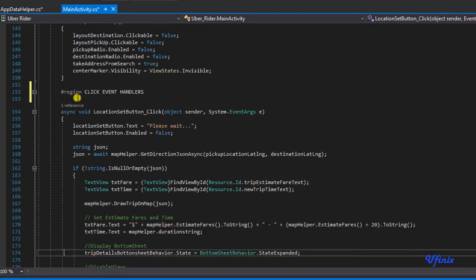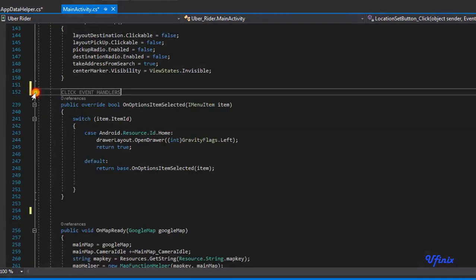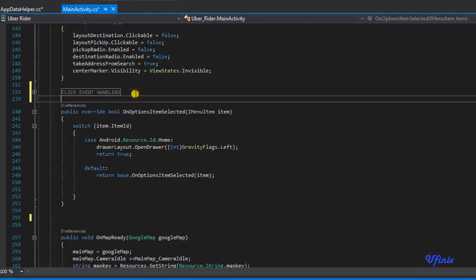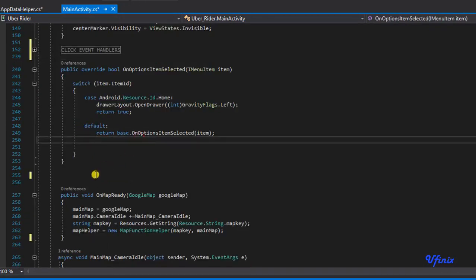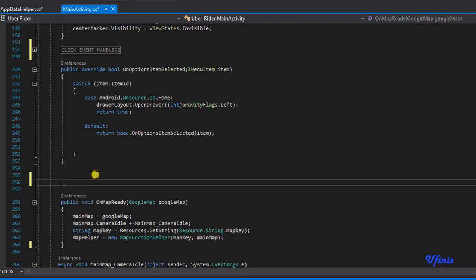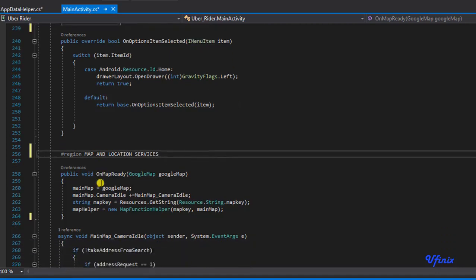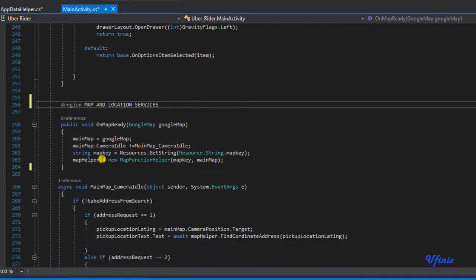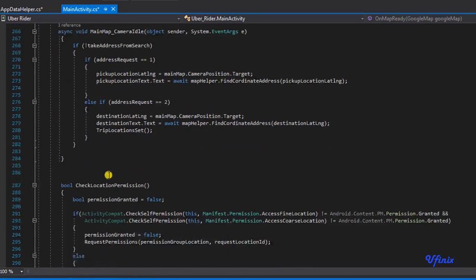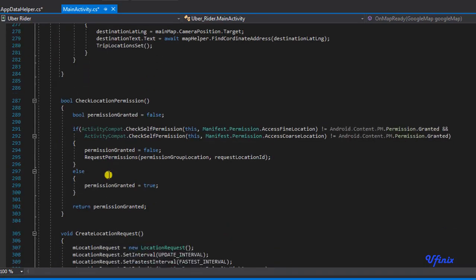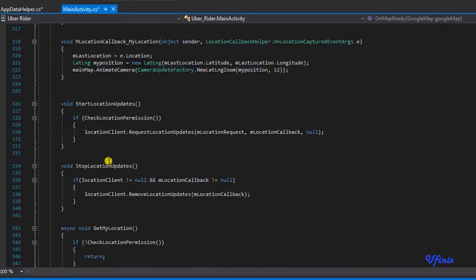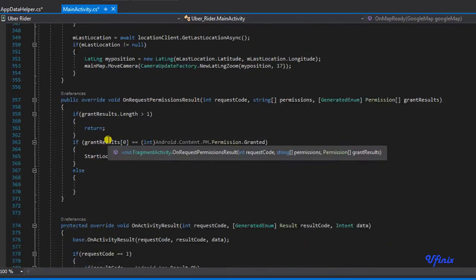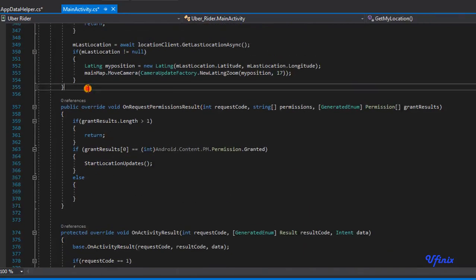The regions actually help us in a very useful way. Here we can fold this section, boom, and everything is so clean. We need to create another region for maps and location services. I'm going to say hash region, I'm going to call this map and location services. All of our methods that have to do with map and the rest of other stuff, setting up our location service, will be in this region. I'm going to end it here.